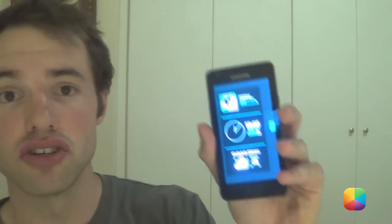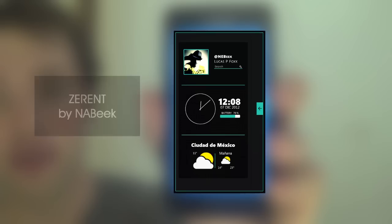Hey guys, Marco here, back once again from MyColorScreen.com. Now, if you're looking for a home screen that's dark and minimal, but you don't know exactly how to create it, I'm going to be featuring today's screen of the day called Xerint, featured here.